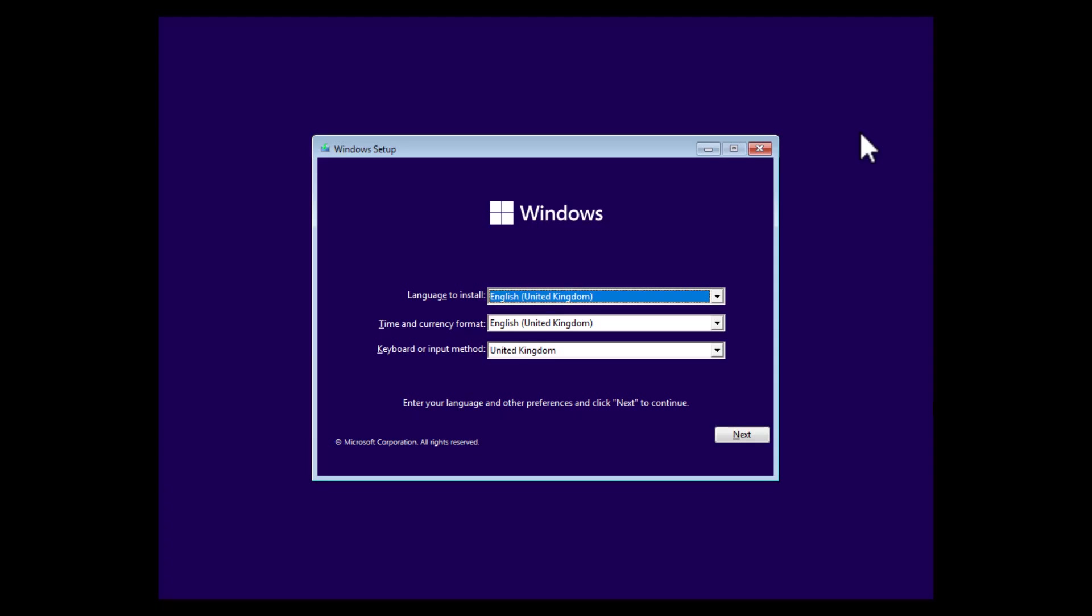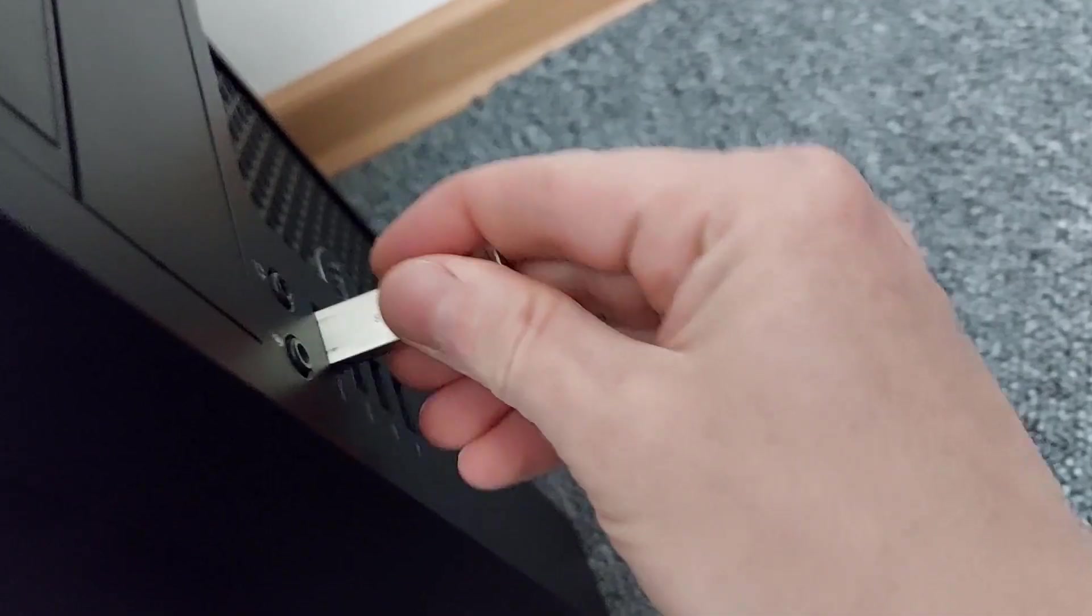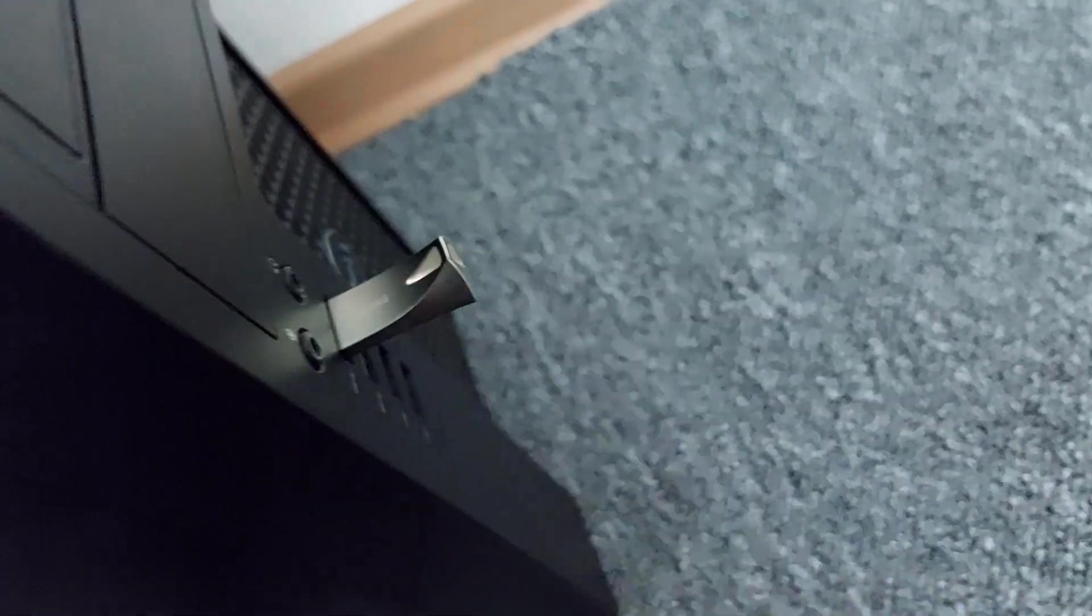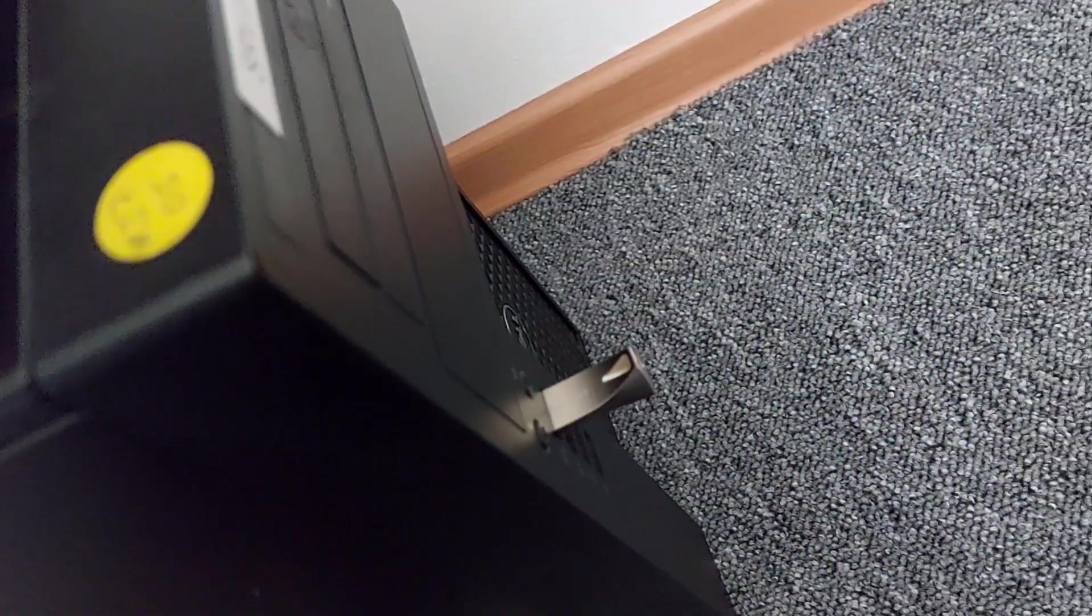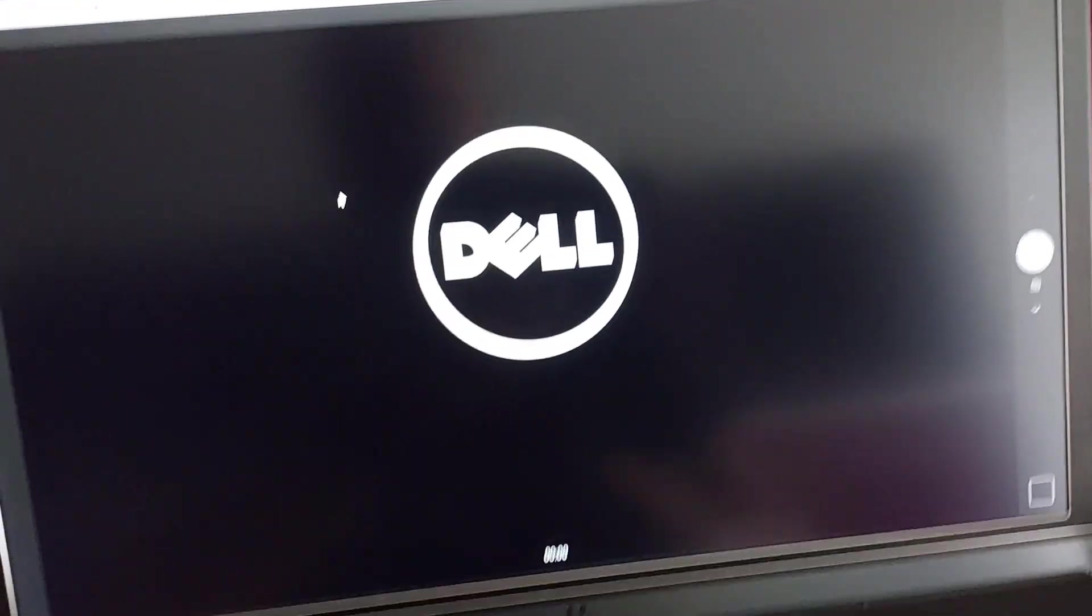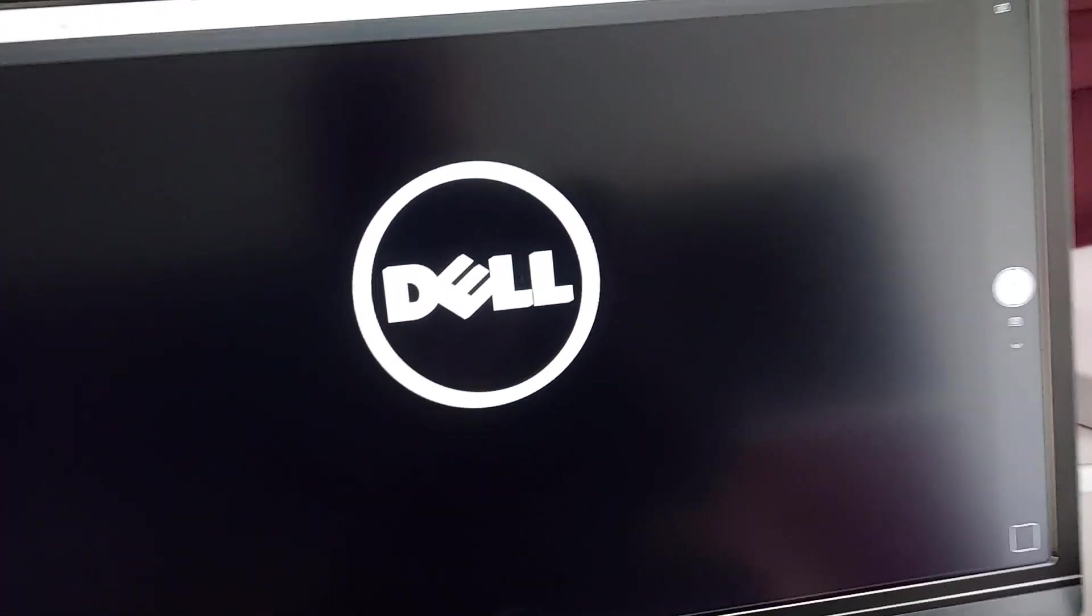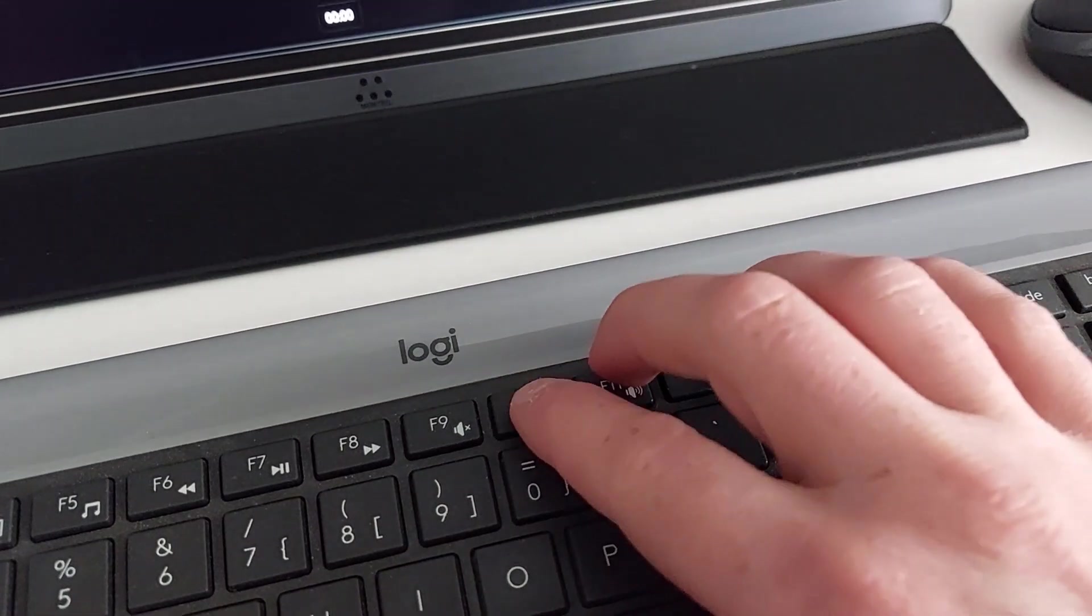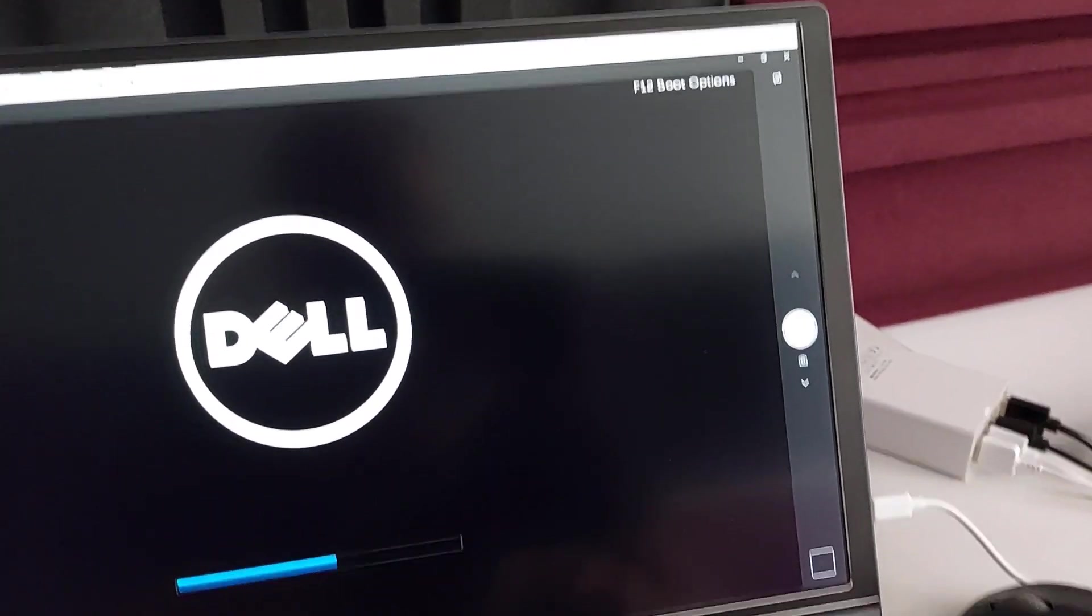The next thing we need to do is to shut down the computer and then we connect the USB drive we just created to the computer. We start up the computer and now we have to go to the boot menu of the computer and boot from the USB drive. This is different for every computer.